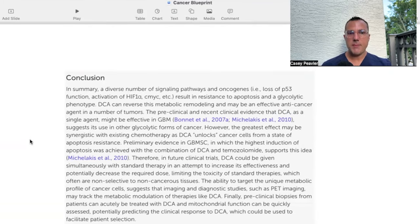The ability to target the unique metabolic profile of cancer cells suggests that imaging studies such as PET imaging may track metabolic modulation of therapies like DCA. Preclinical biopsies from patients can acutely be treated with DCA and mitochondrial function quickly assessed, potentially predicting clinical response. That said, this is risky given we're talking about GBM — a brain tumor — where we'd be opening the skull for a biopsy when we know for the most part that almost all cancer utilizes Warburg metabolism and glycolytic phenotypes. It seems safer just to give it a trial.